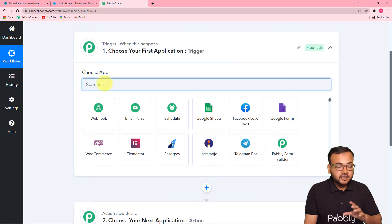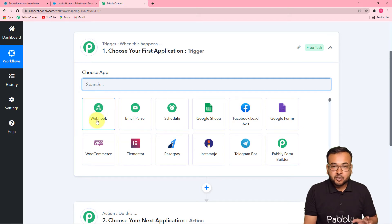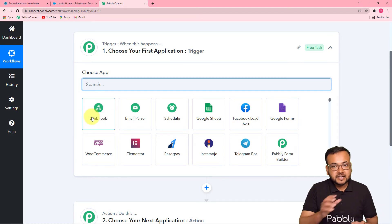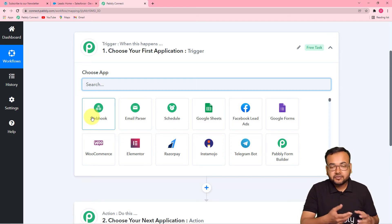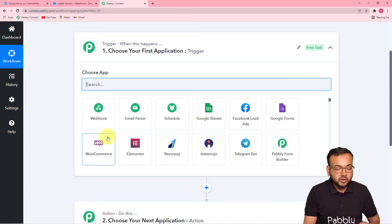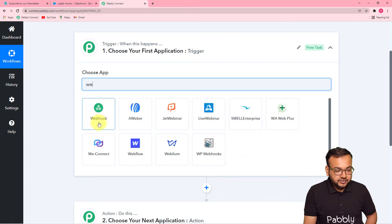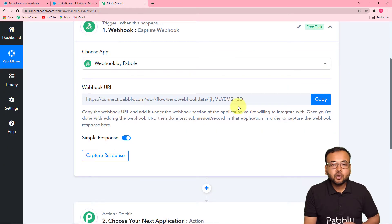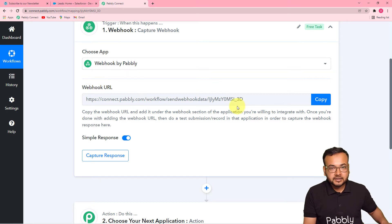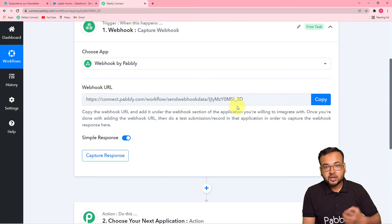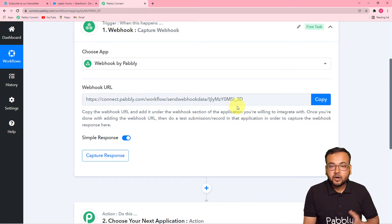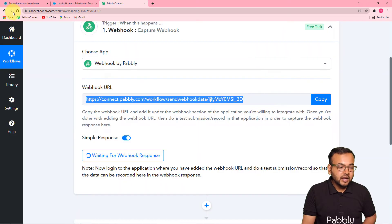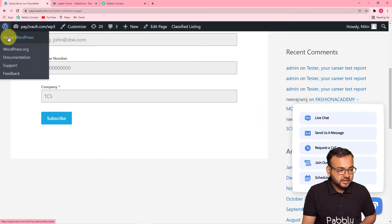In the Choose App field, select Webhook as the trigger application. We're using webhook because with it we can collect data out of any plugin from WordPress or many other places. Search for Webhook and select it. With the help of this webhook URL we are going to connect our Forminator plugin to the WordPress dashboard and fetch the form data. Click Copy to copy the webhook URL.